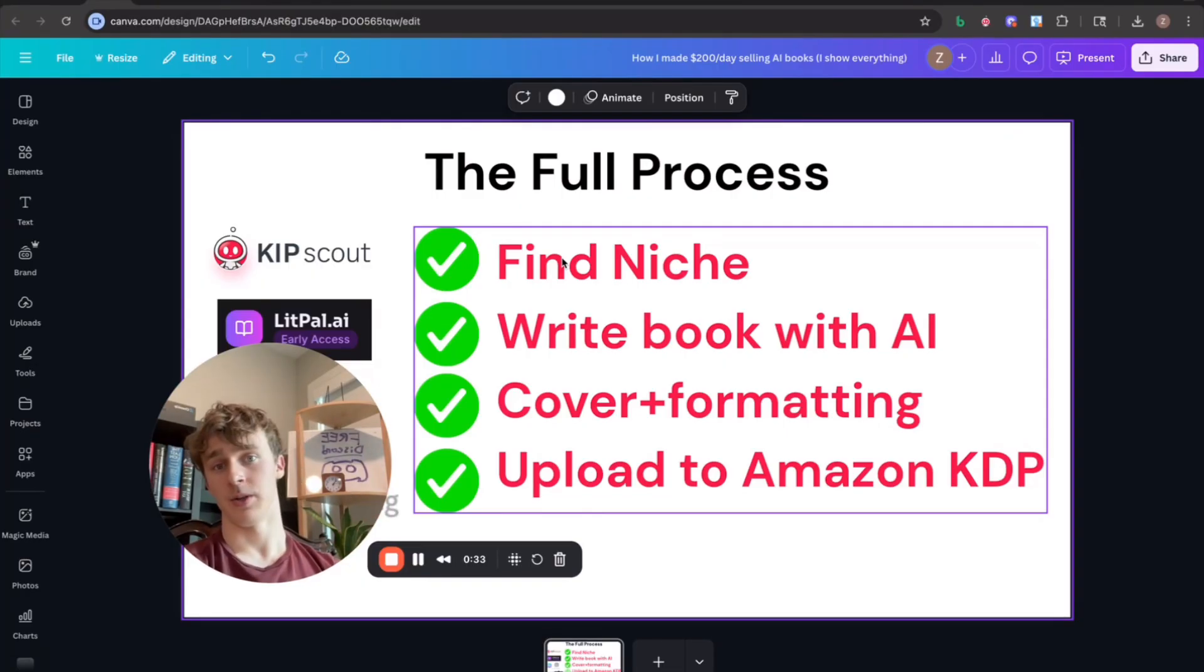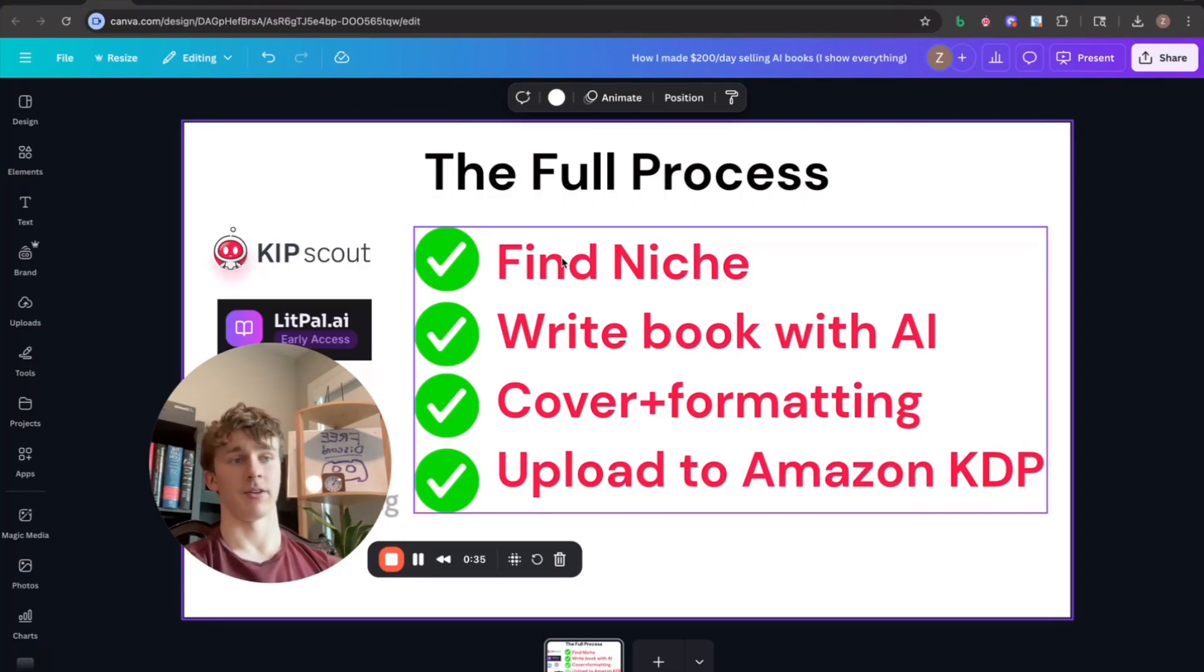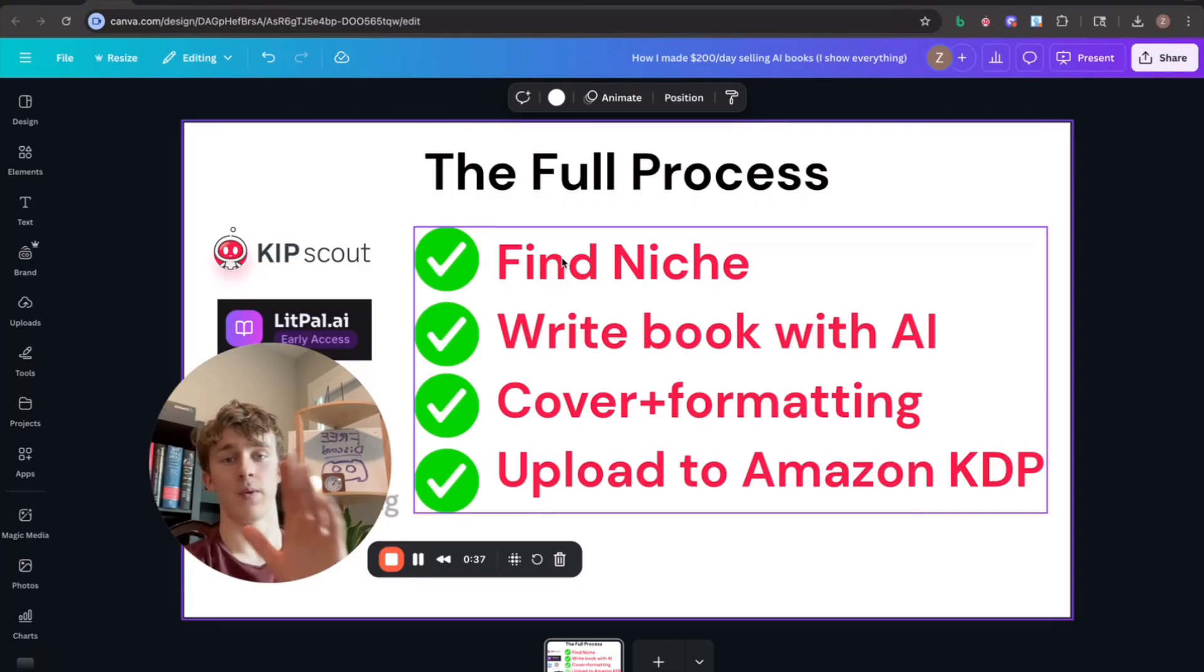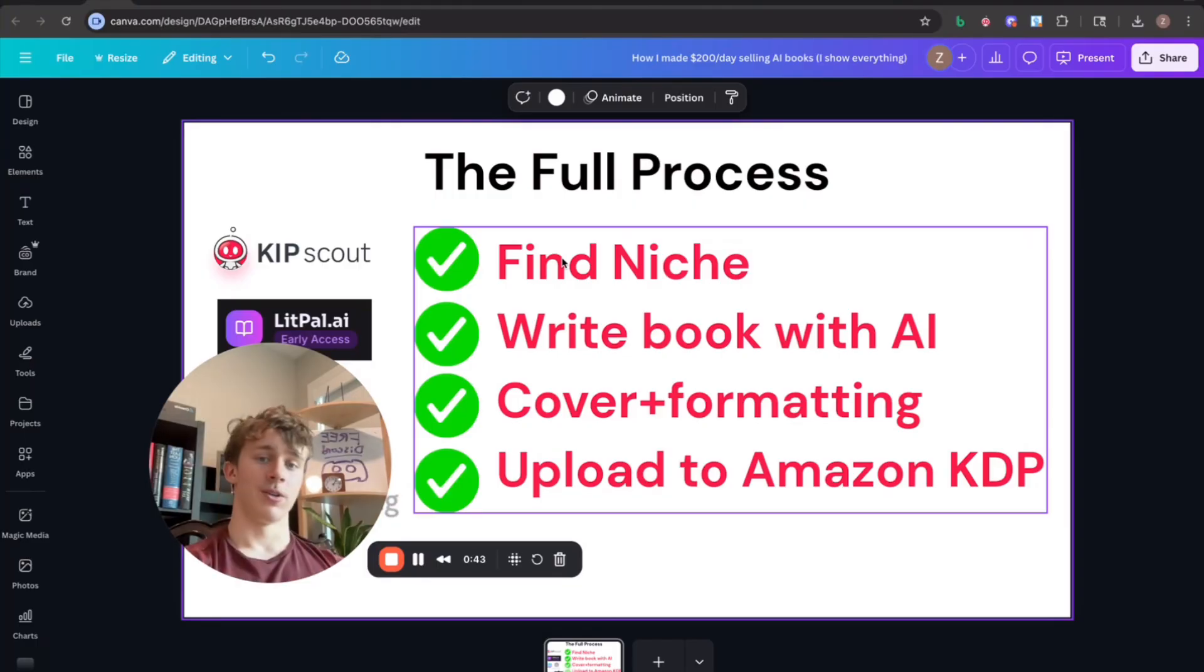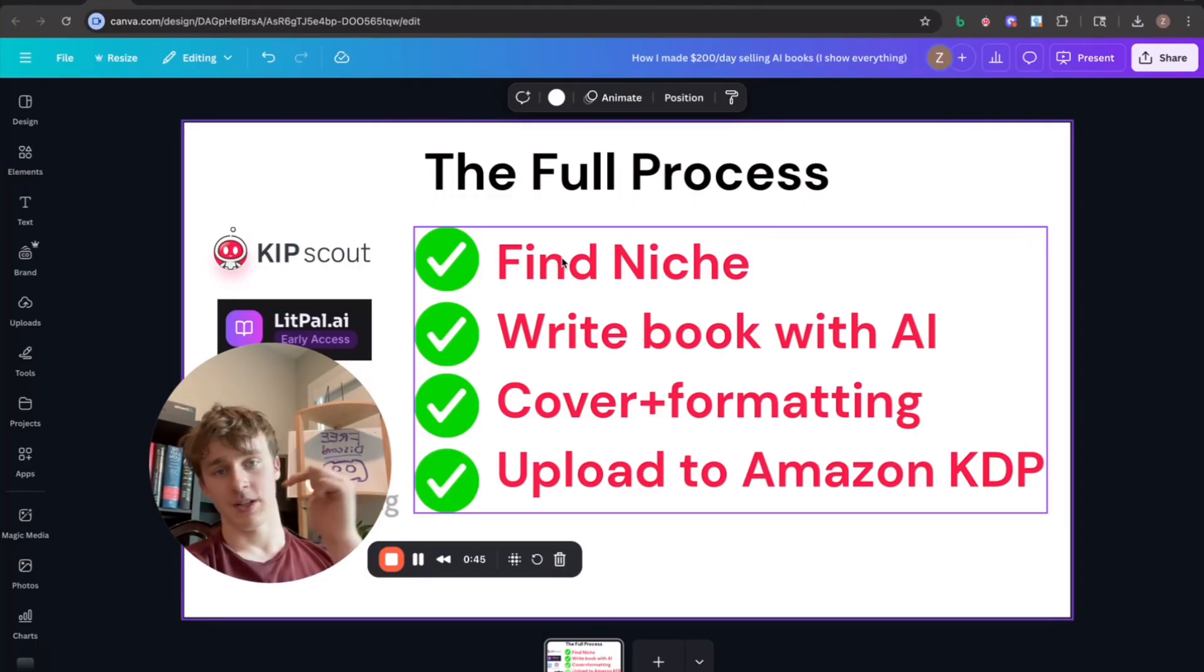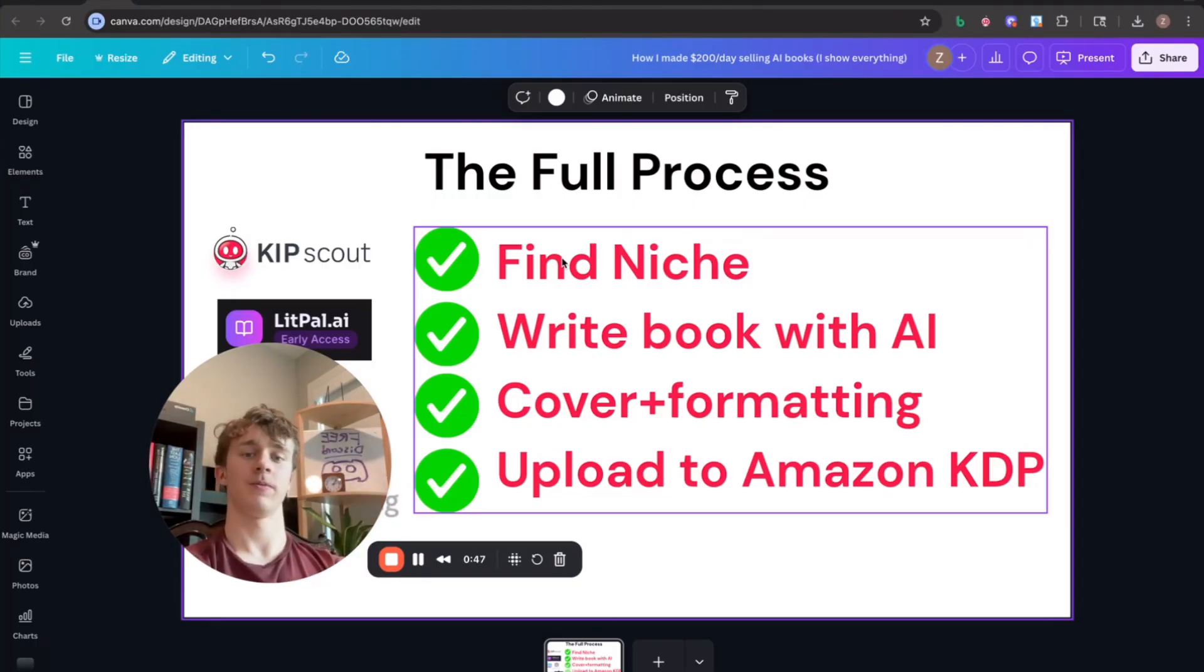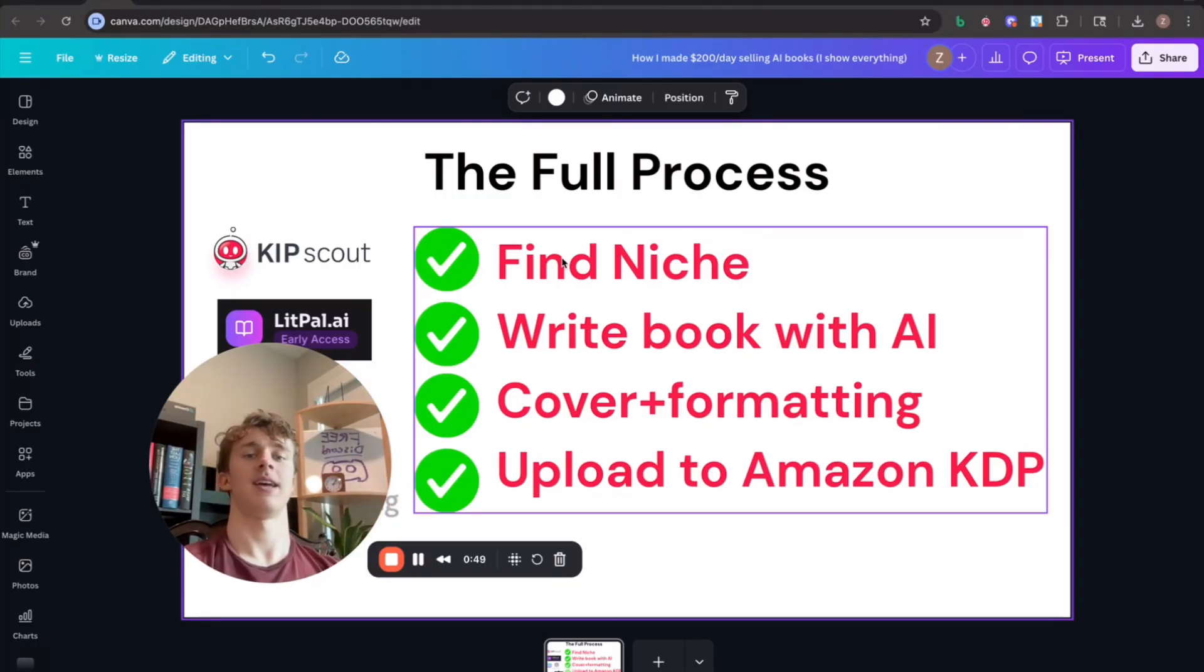You could realistically get your first couple of sales a week if you actually execute this correctly. So thanks for watching today's video. Go ahead and join Lit Pal. Link in the description. And as always, boys, stay excellent.